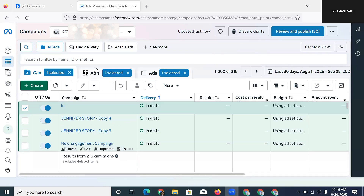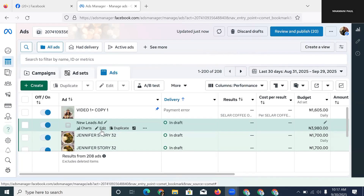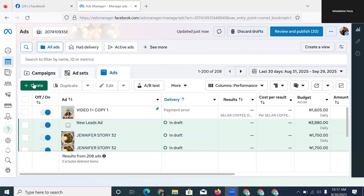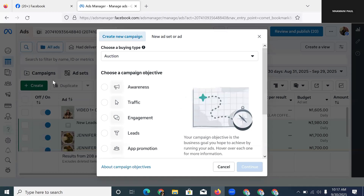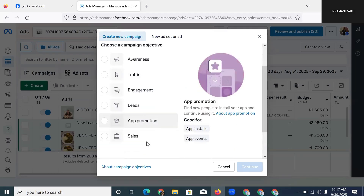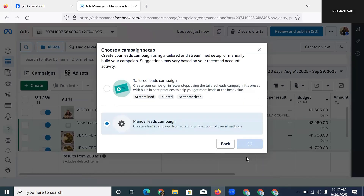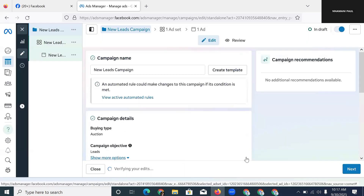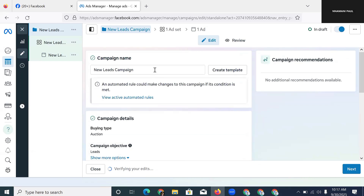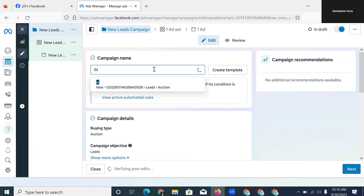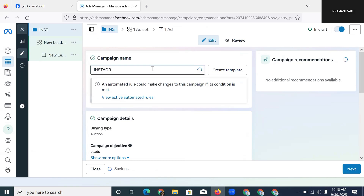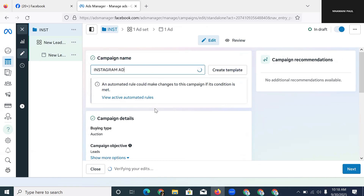The first thing you need to do when you want to start running Instagram ads is to come to your Ad Manager and hit Create. We're going to create a new, fresh ad. For this advert I want to create a lead generation ad and run it on Instagram. So we hit Create Lead, then Continue. We'll go with manual lead campaign. It's going to open up — every advert has three options: the campaign, the ad set, and the ad. We're in the campaign column, and we'll name it 'Instagram Ad.' The naming is important because it helps you identify which ad is which.